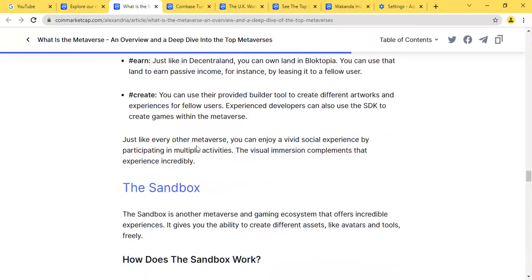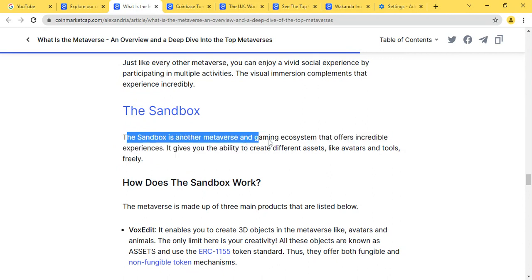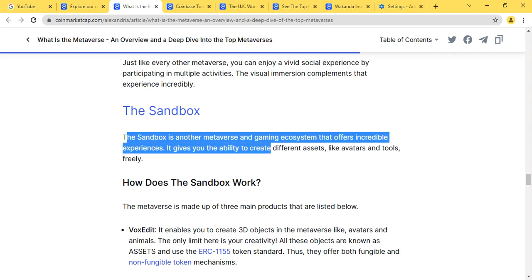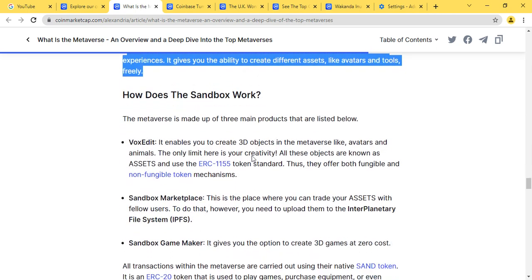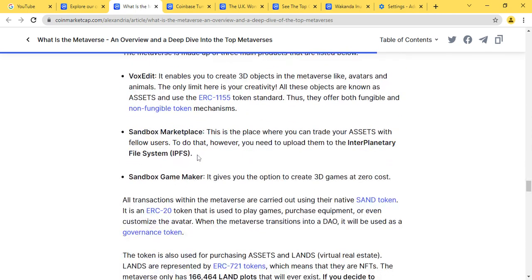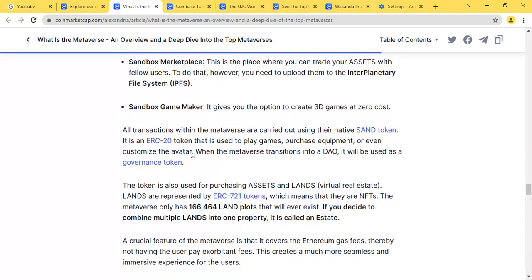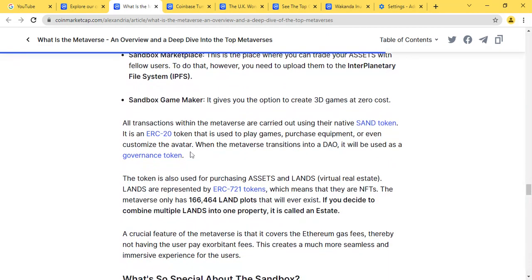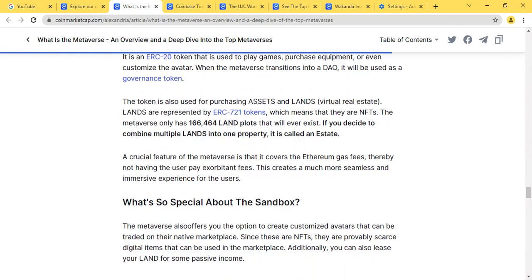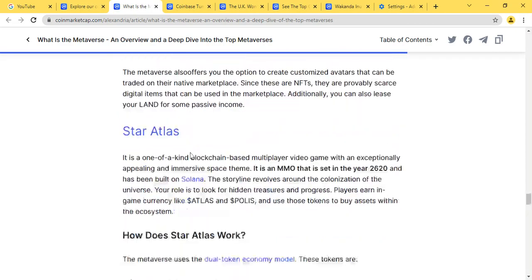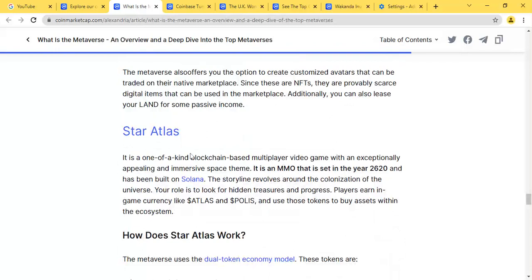Then we have Sandbox. Sandbox has been one of the most popular ones. Sandbox is another metaverse and gaming ecosystem that offers incredible experiences, giving you the ability to create different assets like avatars and tools for free. Transactions within the metaverse are carried out using the native SAND token, which is an ERC-20 token. The SAND token is doing well guys. The price has moved lots, so even if you're an investor in SAND token, you should be rejoicing if you bought the dip.